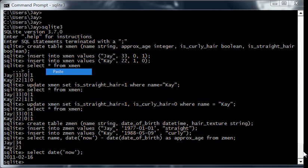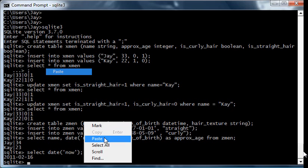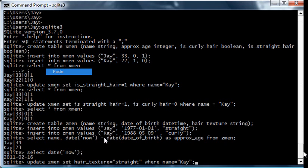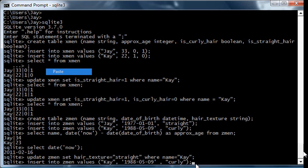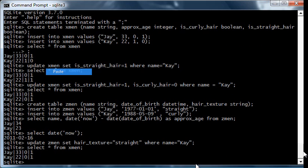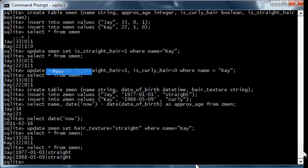The next thing I'm going to try to do is let's say K wants to change her hair from curly to straight. This query is actually easier. You just say update ZEDMIN set hair texture equals straight where name equals K. And if you do select, you select star from ZEDMIN now, you have two people with straight hair.